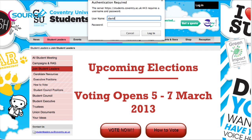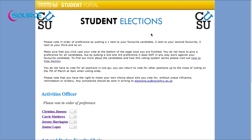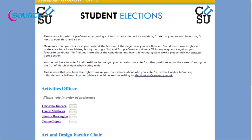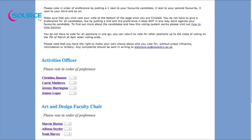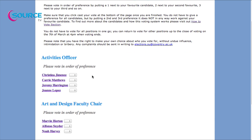Step five — voting: when you feel ready to cast your vote, click on the 'Vote Now' button. This will bring up an authentication box — please enter your university username and password. It is important that no candidates are around you while you're at the voting page, and that you do not feel intimidated or forced to vote.